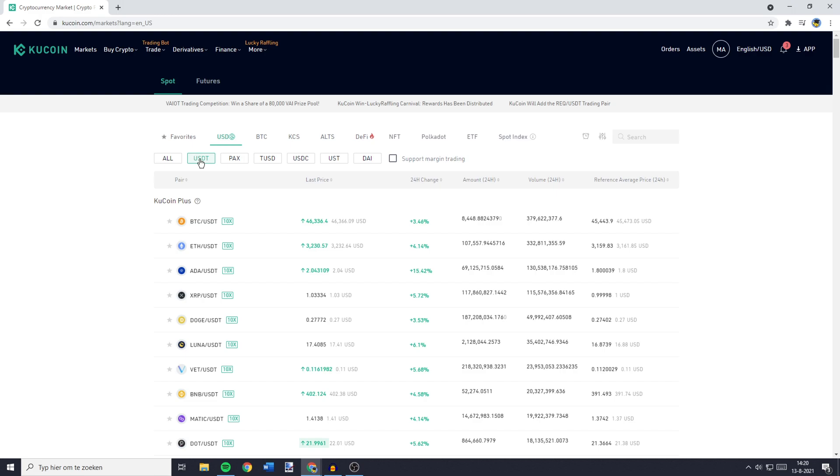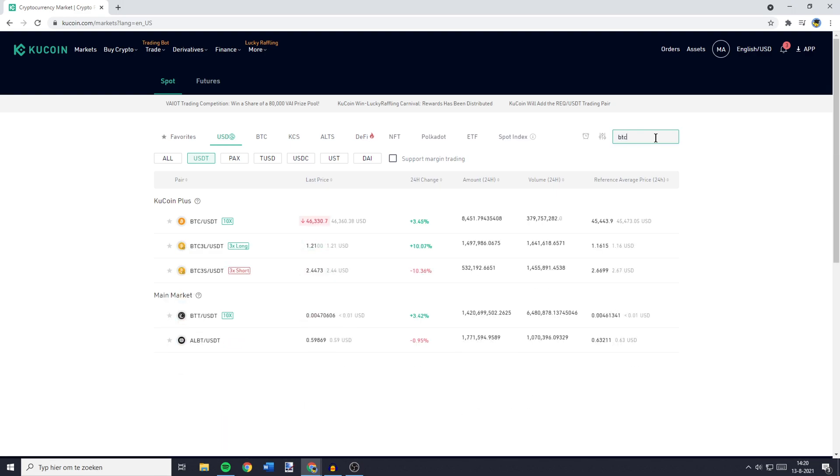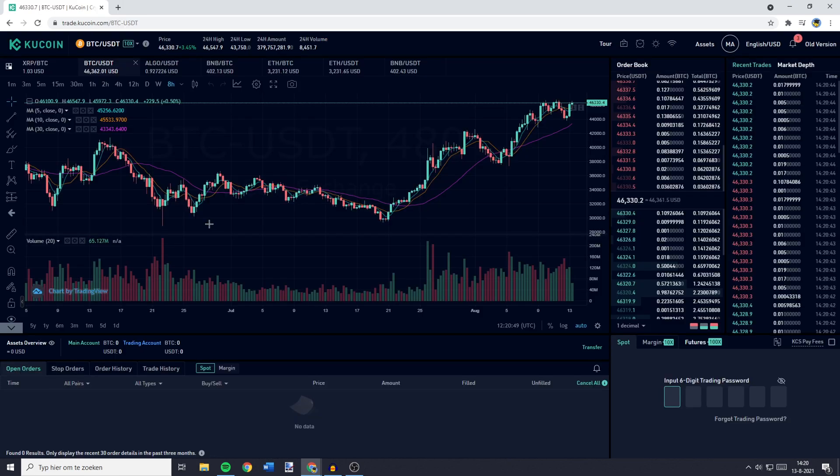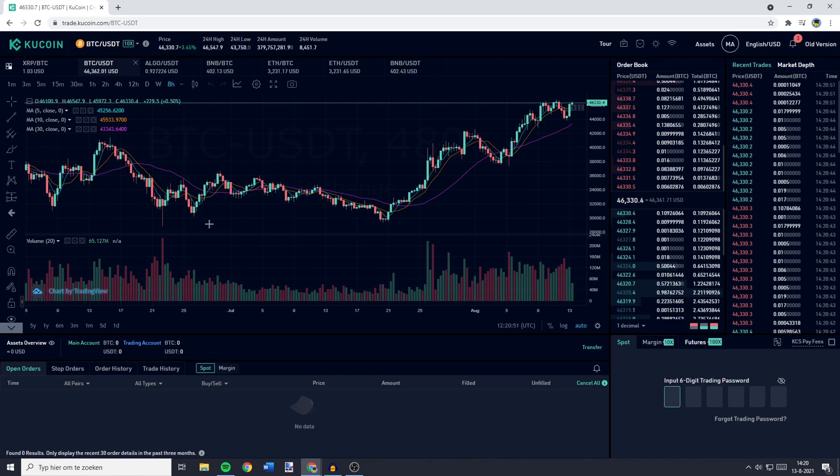You'll then see all the USDT pairs. So basically, all you need to do is to enter the cryptocurrency you have deposited on KuCoin. Let's say that's Bitcoin. And then you need to click on the BTC slash USDT pair. You'll then be sent over to a page looking similar to this one.